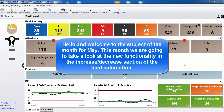Hello and welcome to the subject of the month for May. This month we're going to take a look at the new functionality in the increase decrease section of the feed calculation.